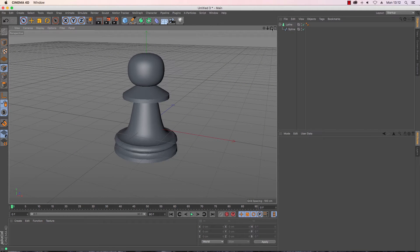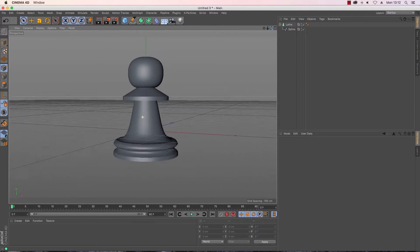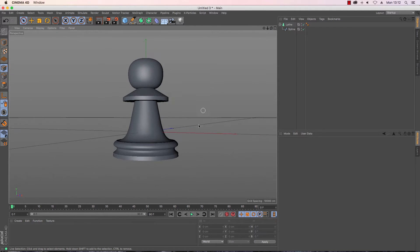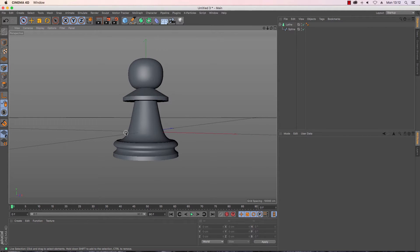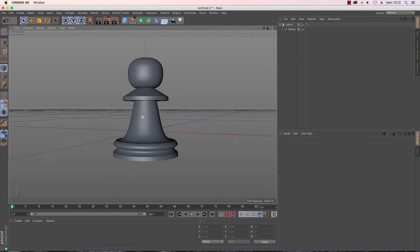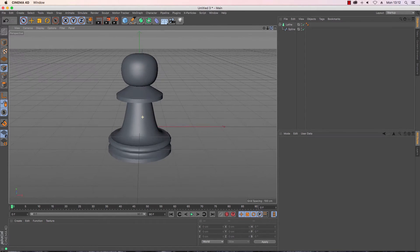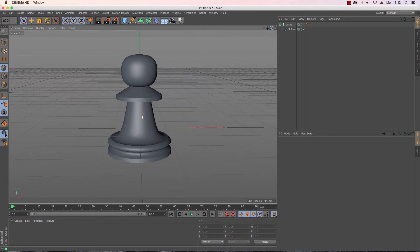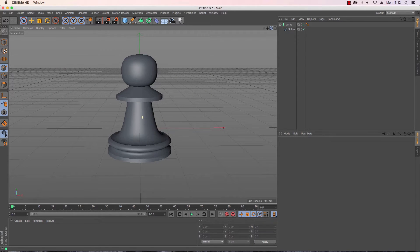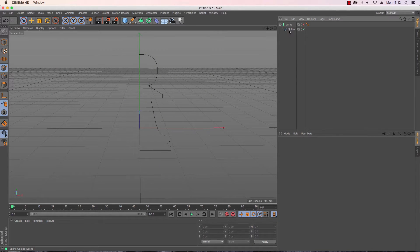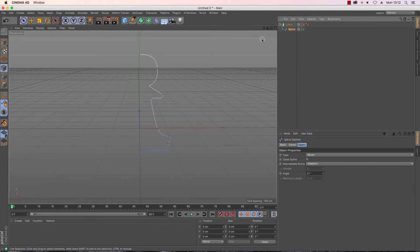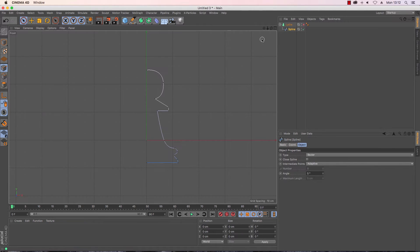Now it does two things: it makes sure that the bottom stays the same so that the bases across the chess pieces all look similar, and the second is that it makes life easier. There's no point in redoing stuff if you don't need to. So I'm just going to turn the lathe object off so I can see the spline and then I'm going to go to my side view.